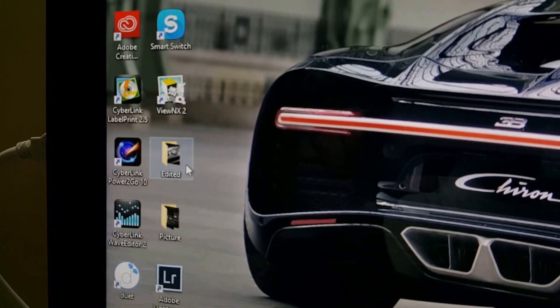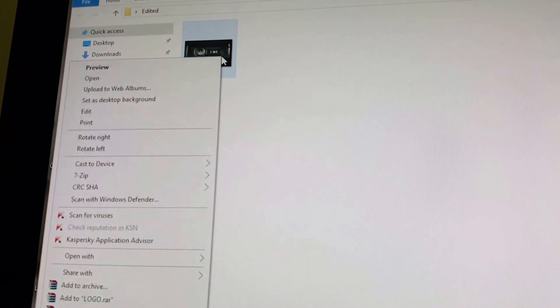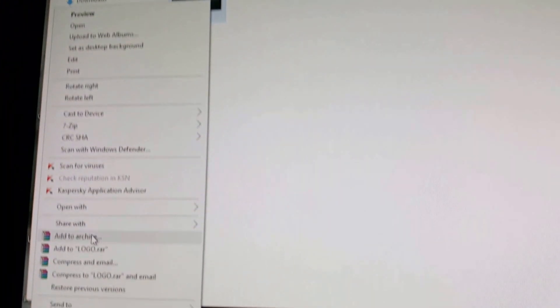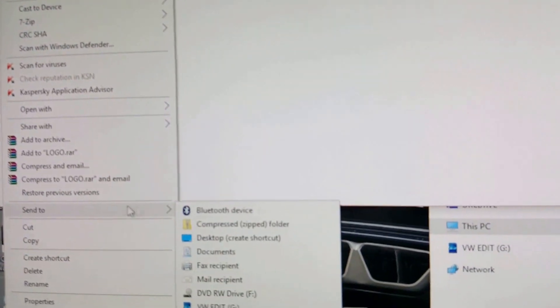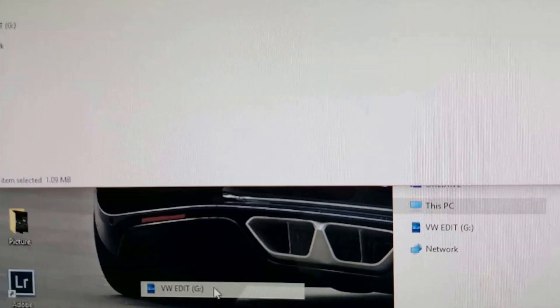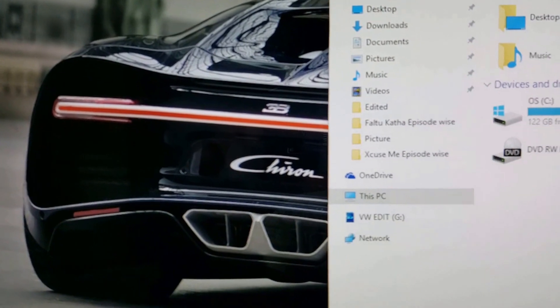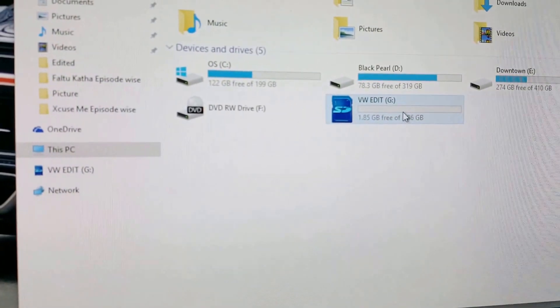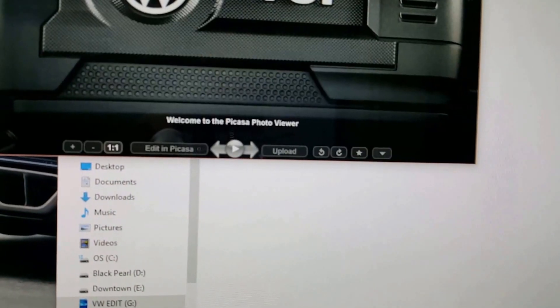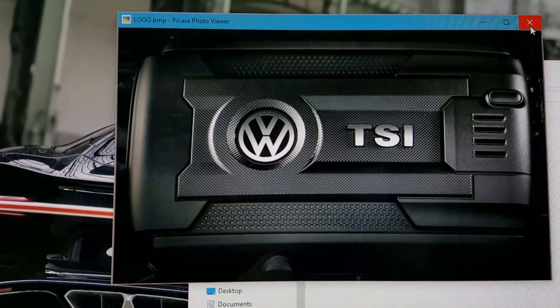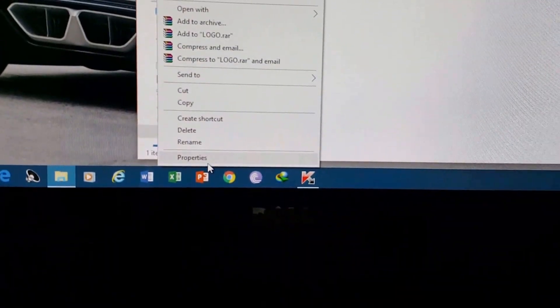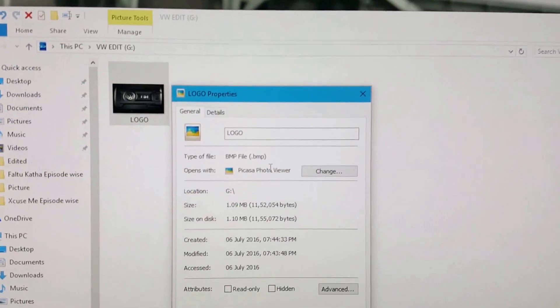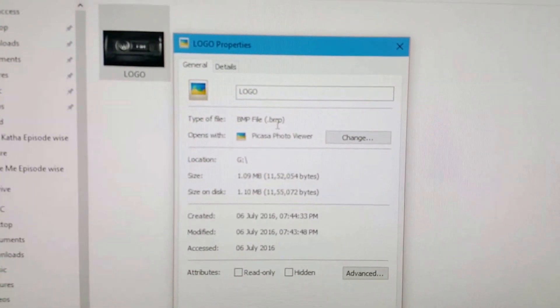Send it to the SD card. Now we can check that file. Yeah, this is here. We should verify that it is a .bmp file. Yes, it is a .bmp file.